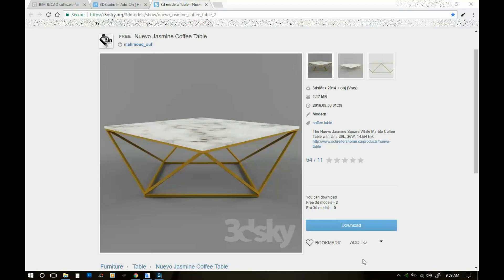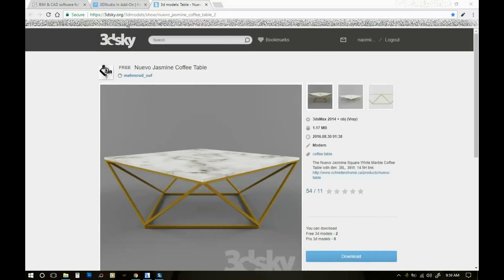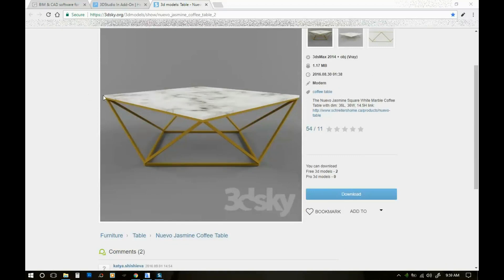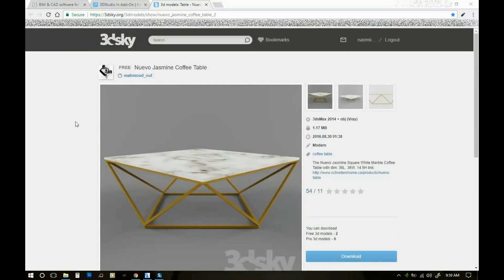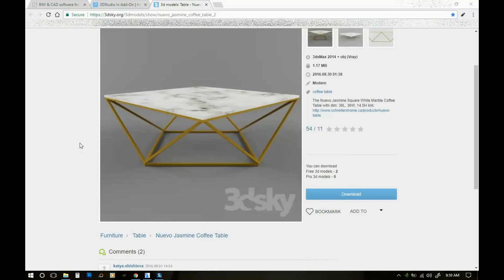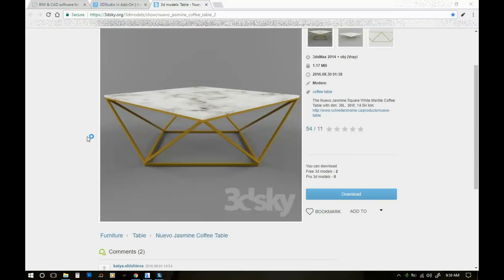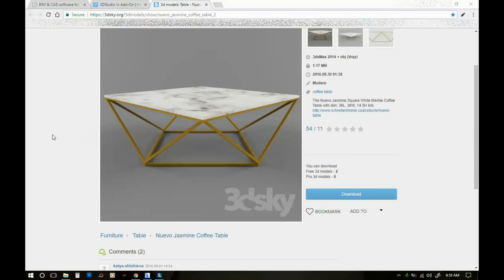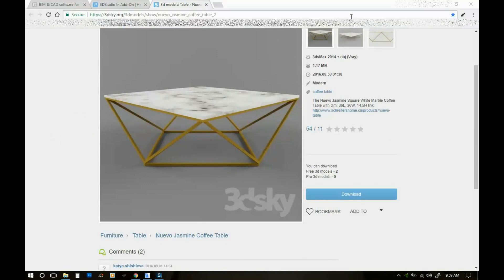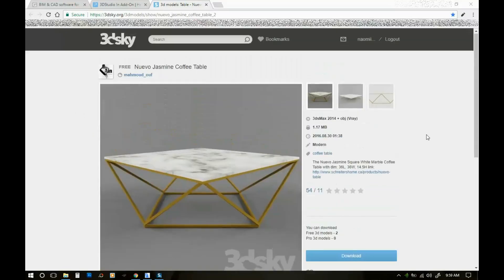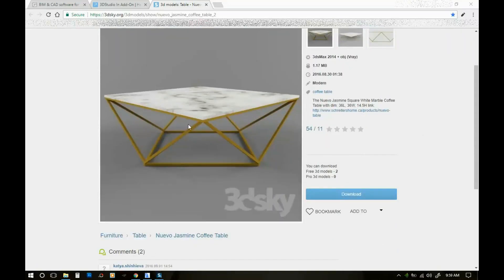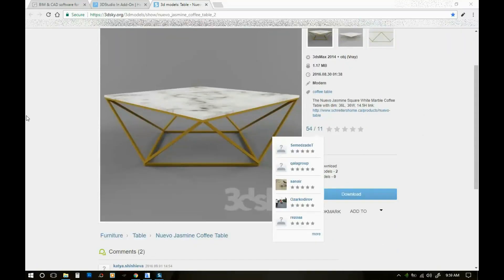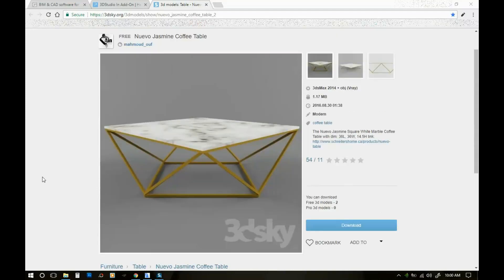There's a bunch of websites online like this one, 3dsky.org, that have a library of really cool 3D objects that maybe you would want to use in your ArchiCAD projects. But the problem is that you cannot import this file format directly into ArchiCAD. So in order to use these objects into ArchiCAD, I'm going to show you what you need to do.